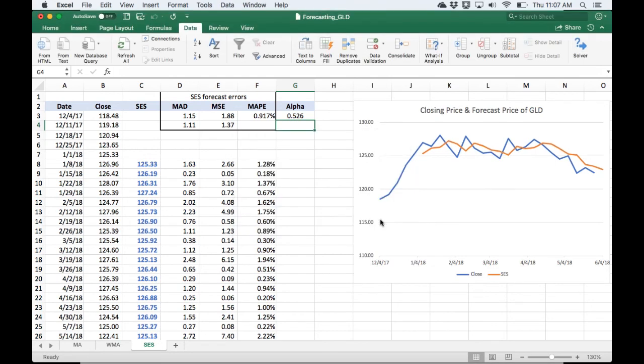And so with that minimal setup again, all we have to do is hit solve. And we'll let the new solution take effect. And we can see that, okay, alpha was pretty close to 0.5, with it around 0.526. And we can see that the mean squared error gets down to 188.